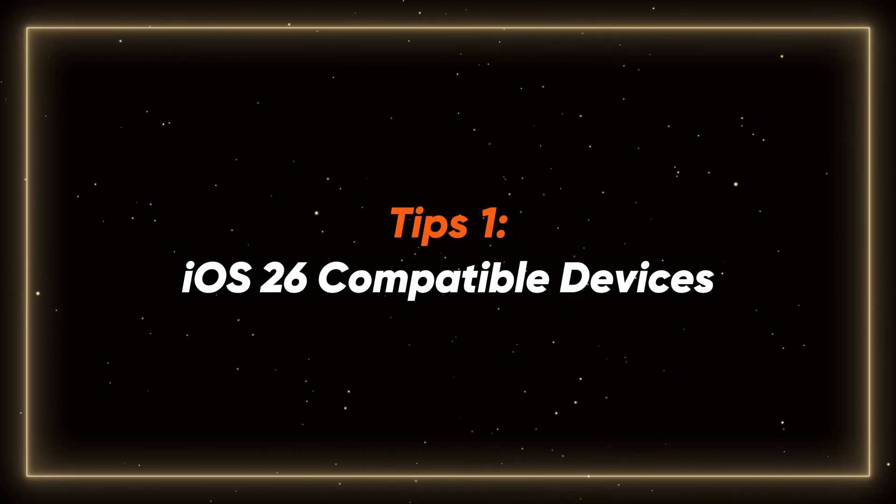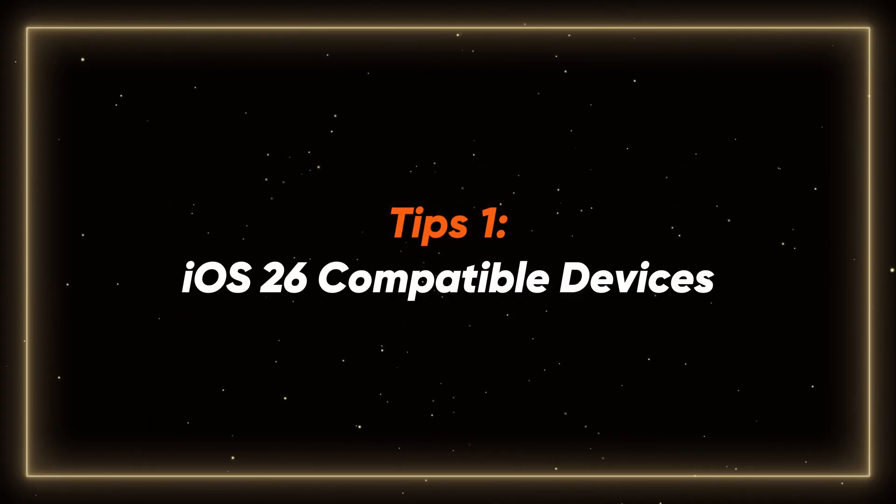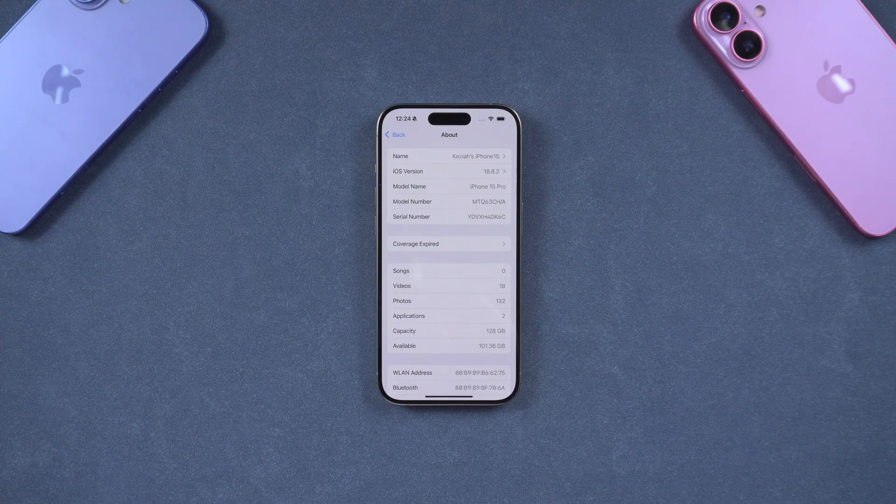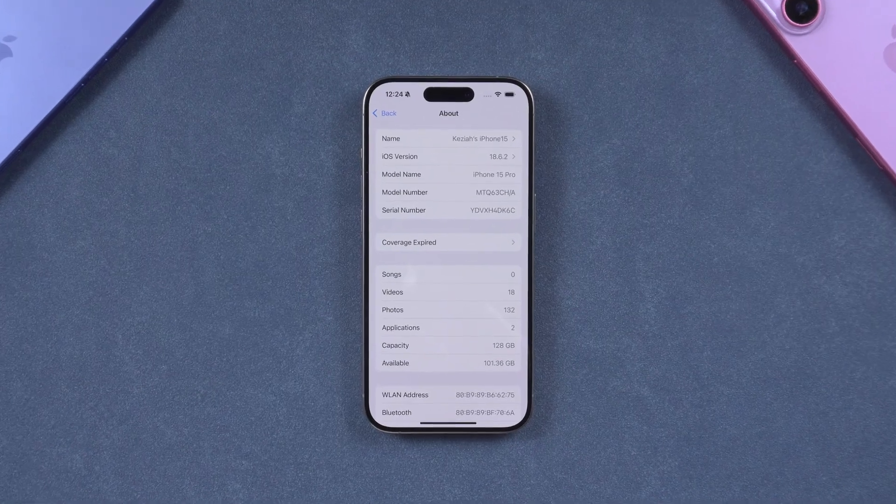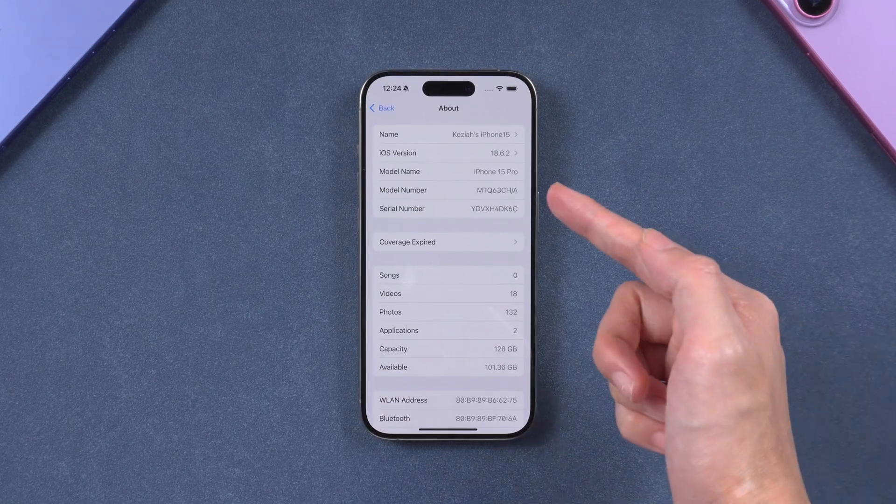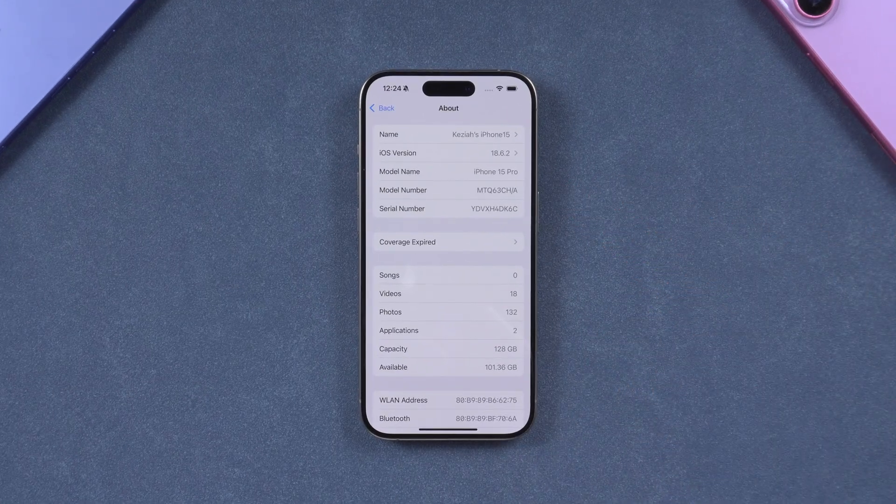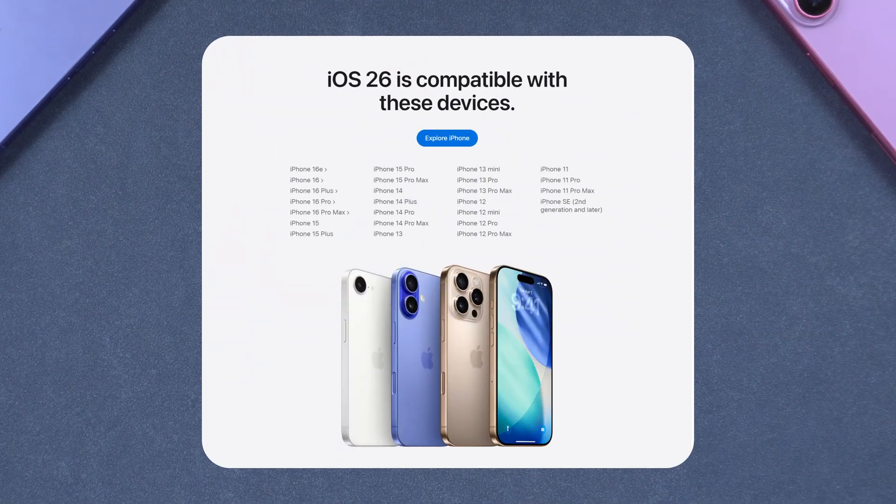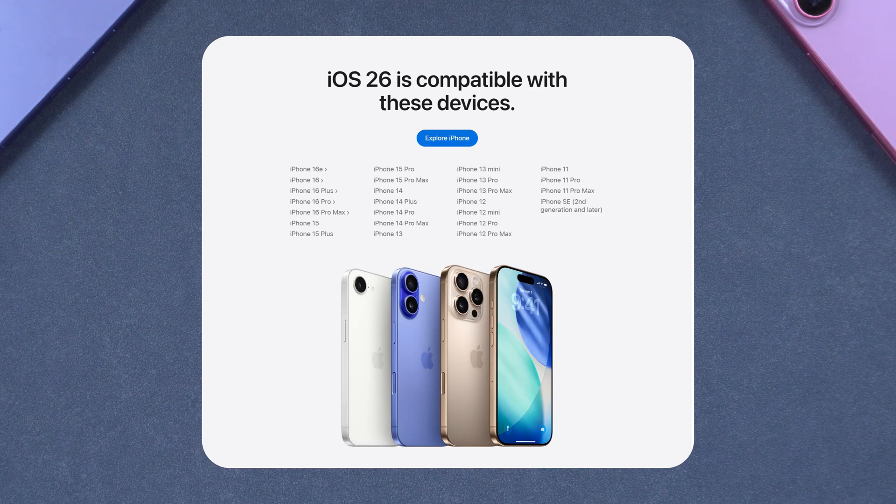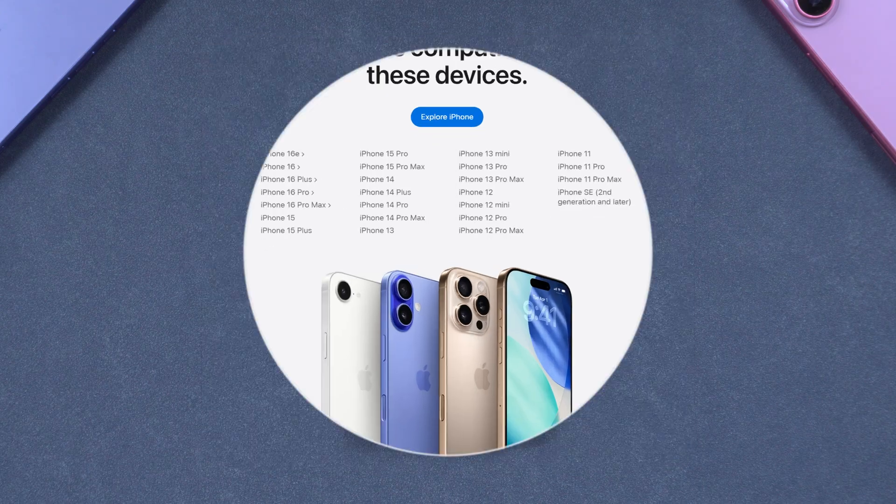Tip 1: iOS 26 compatible devices. First, we must confirm whether our device supports iOS 26. If your model is in the above list, then congratulations. You can experience iOS 26 smoothly.